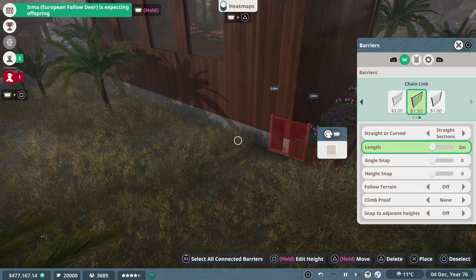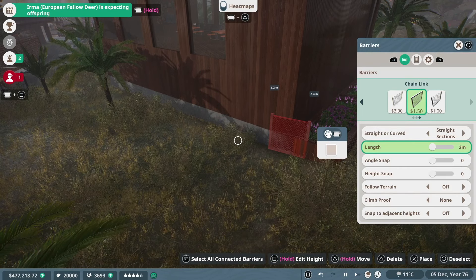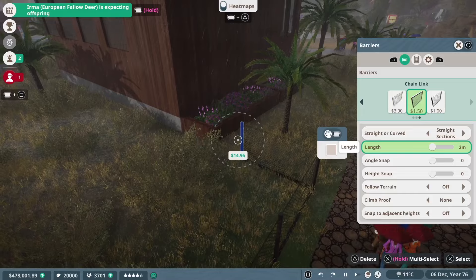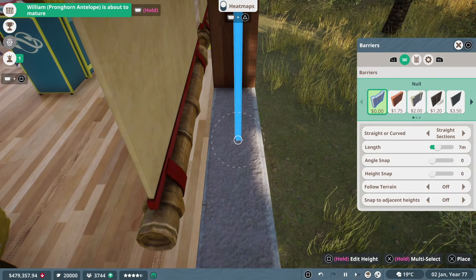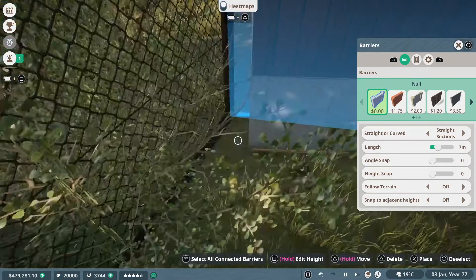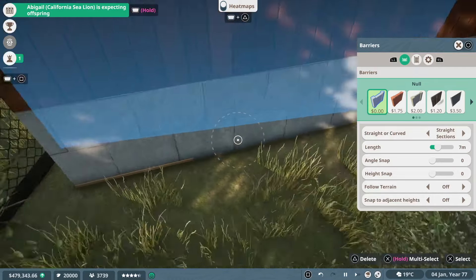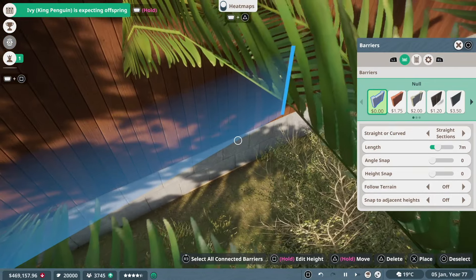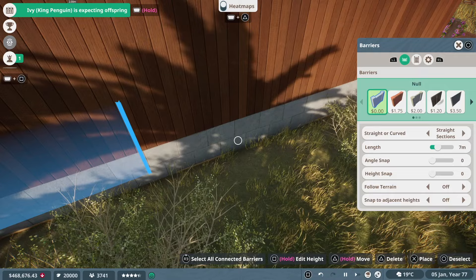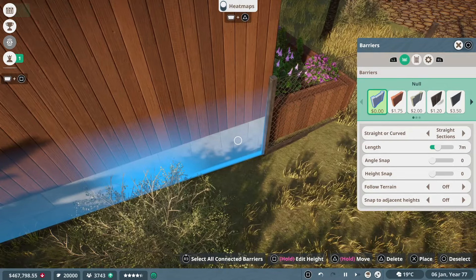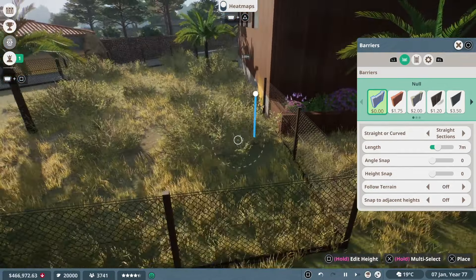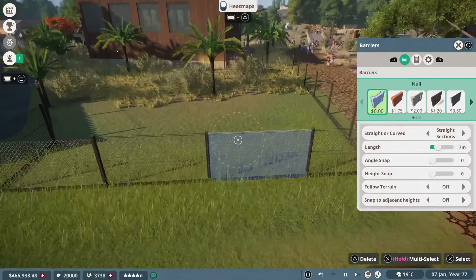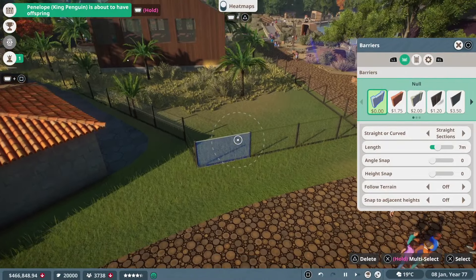So the chain link fence is going to work perfectly fine. I'm going to try and link that to the back of the gift shop the best I can. I can't get it exactly perfect but that's okay. And then once we do get the chain link fence in place, we can switch over to the null barrier and just bridge the gap between the two chain link fence areas, ensuring that this area does actually register as a habitat and that the Thompson Gazelle won't be just wandering into the gift shop.